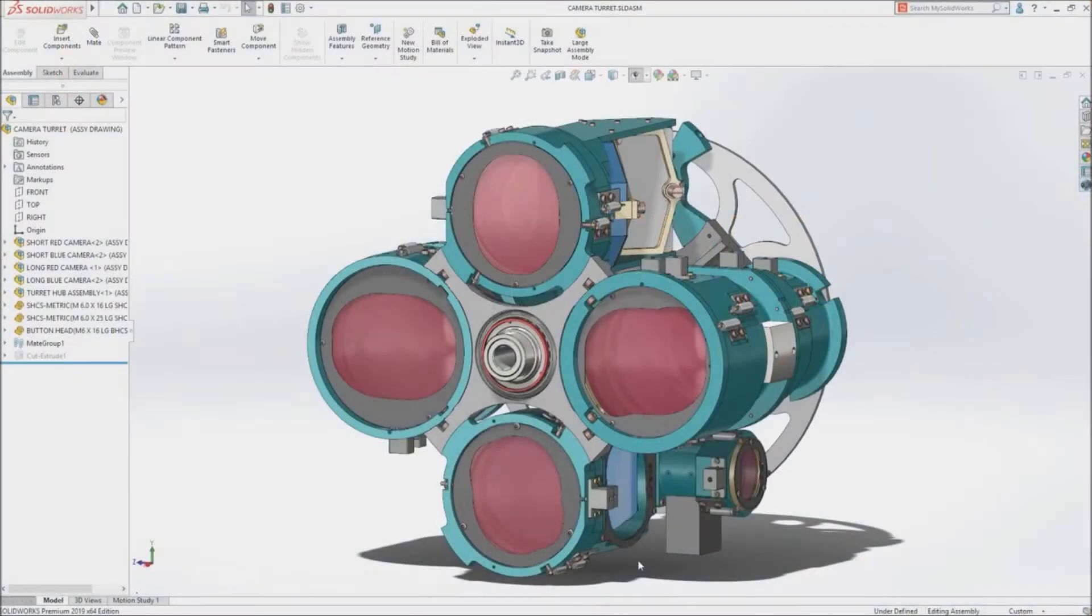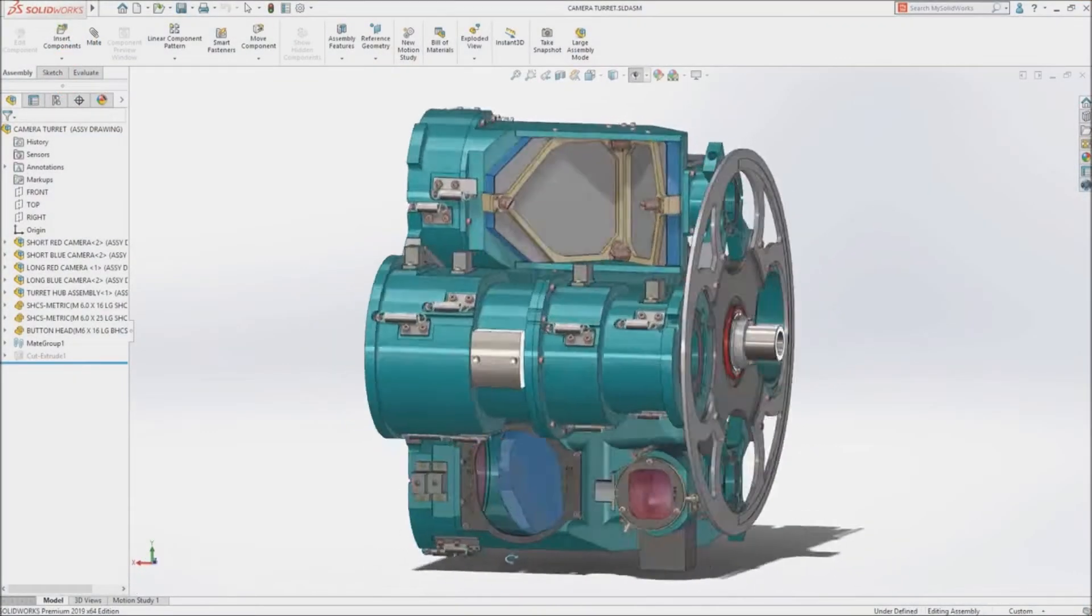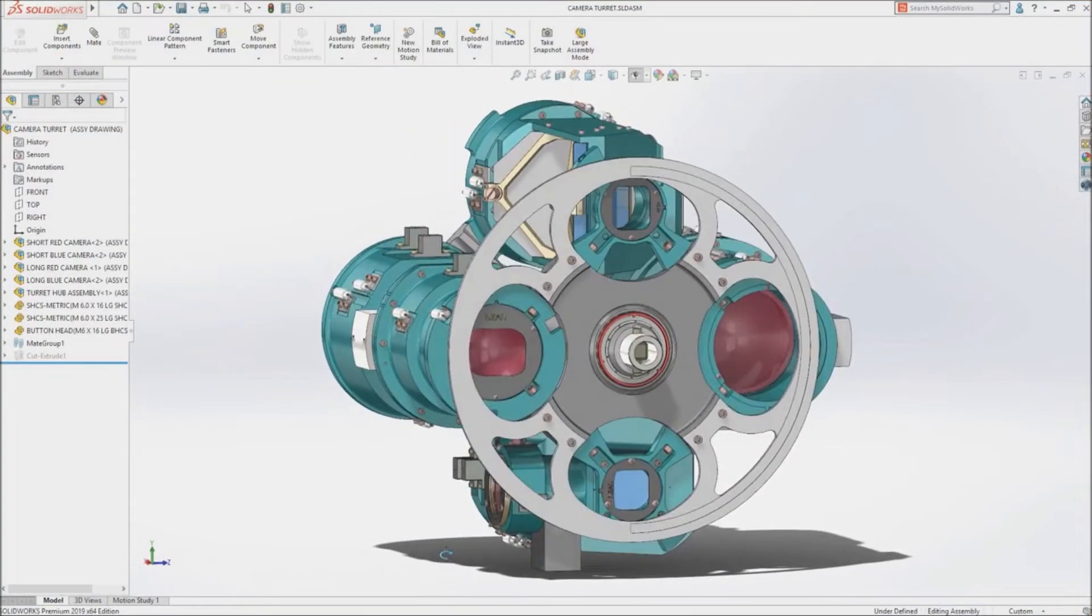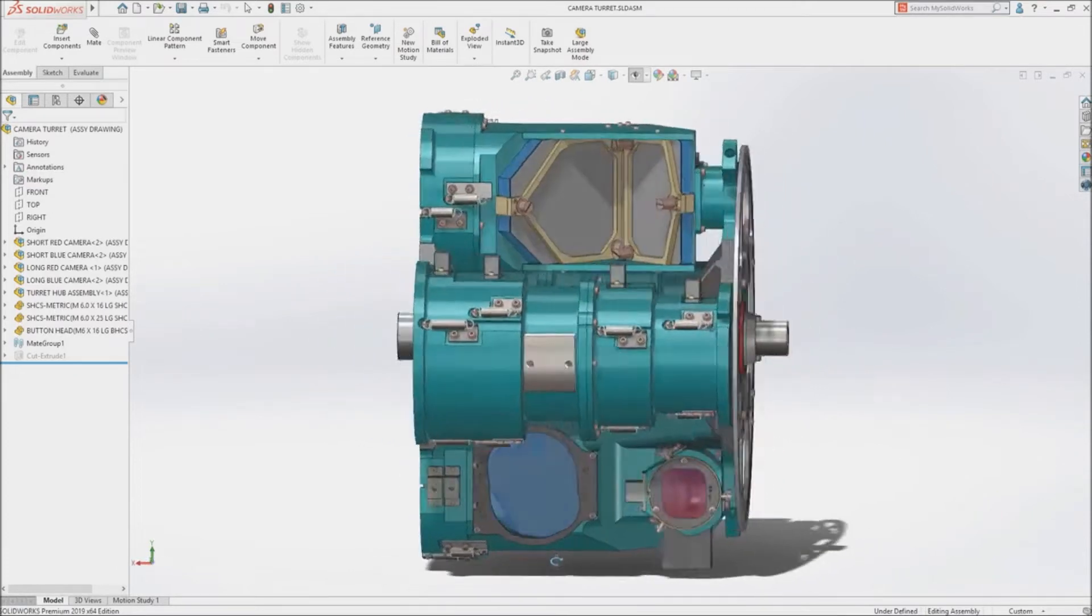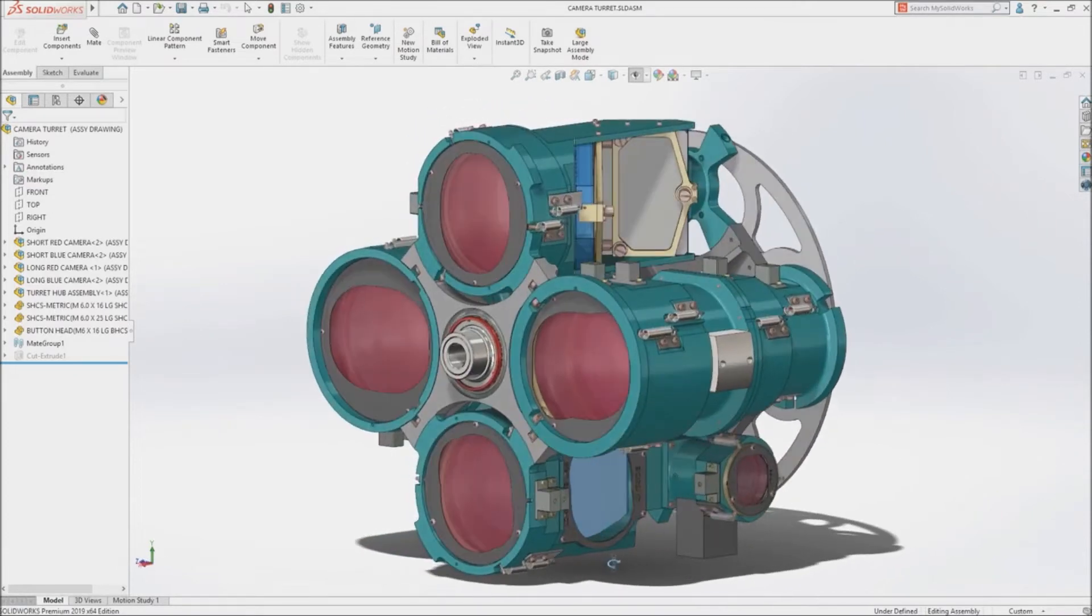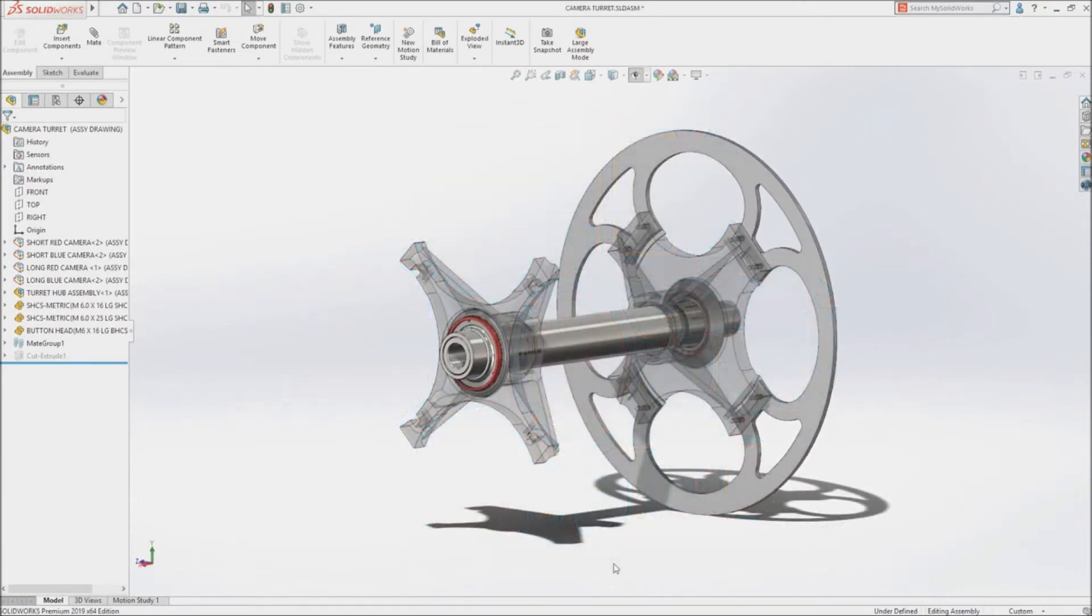SolidWorks 2019 delivers a powerful suite of tools that maximize the productivity of your design and manufacturing resources, helping you create great products faster and more cost-effectively.